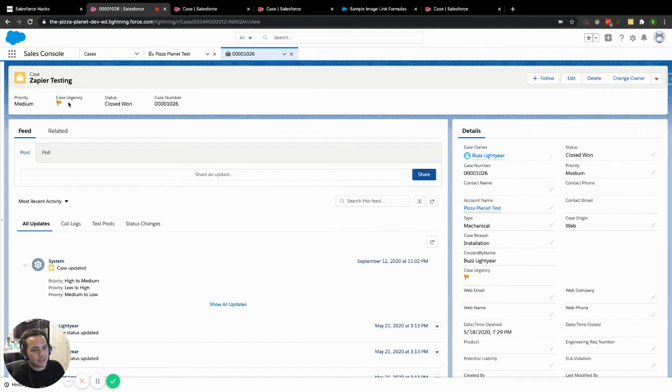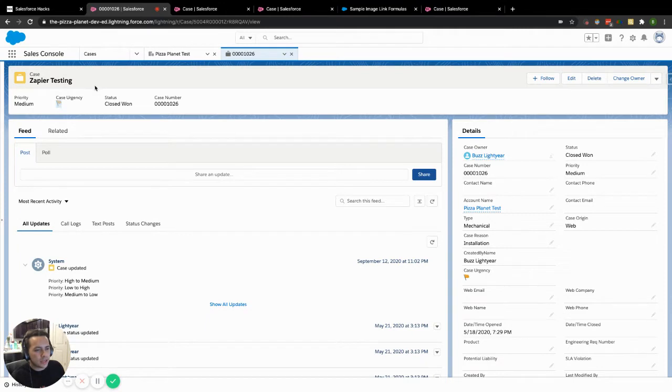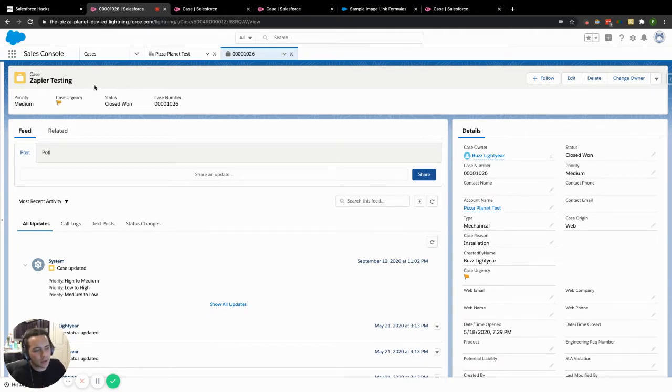And to boot, we're all admins here. We're not trying to develop anything. So what does that mean? I don't need to get into anything as far as Apex or coding or adding an image or even static resources for that matter.